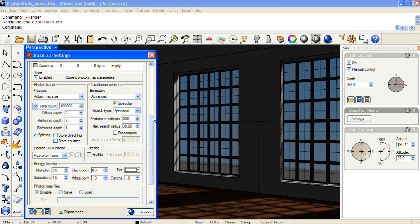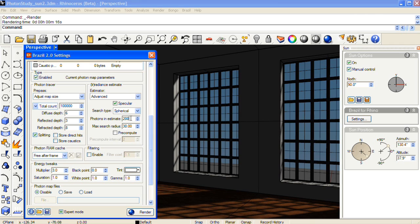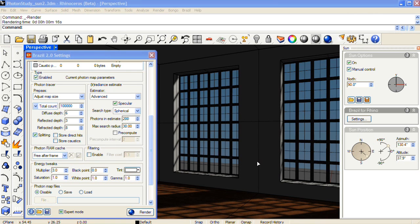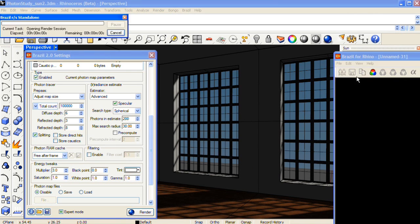Photons in estimate, the higher the number this is, the smoother it'll look, but you'll lose contrast at a certain point. So it's really a balancing act between getting rid of splotches but maintaining contrast. And I'll do another test render.